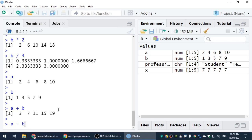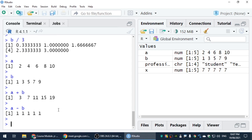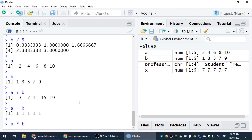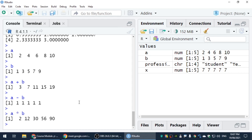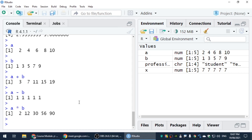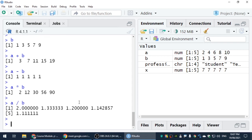Similarly, we can subtract one vector from another — the corresponding values subtract. For example, 2 minus 1, then 4 minus 3, and so on. In the same way, if we want to multiply vectors A and B, the corresponding elements are multiplied. If we want to divide, the corresponding elements are divided.